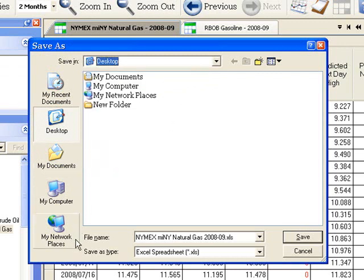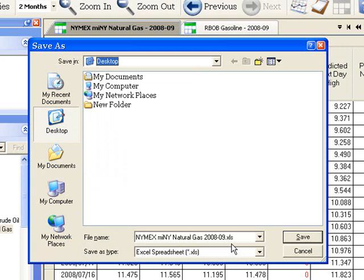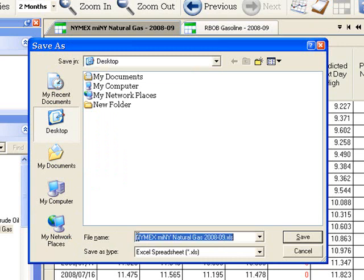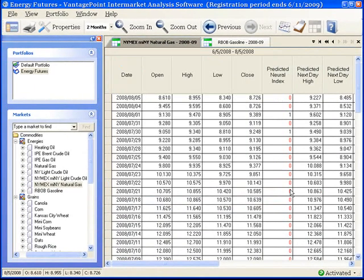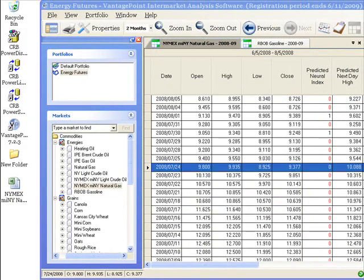I can also change the file name. However, I'm going to keep this because I think it's perfectly descriptive. It shows the name of the market and the contract. However, I can easily change this. To do that, I click directly in the box and then type in the new name. However, everything is set up the way that I want it. So I'll click Save and that's it.